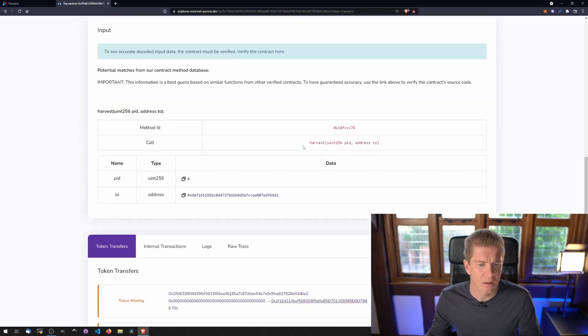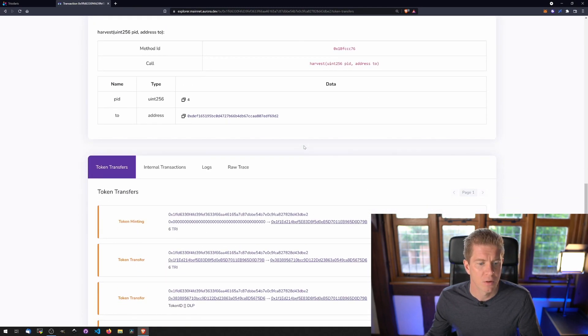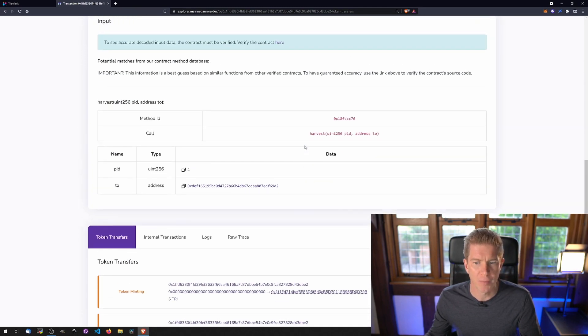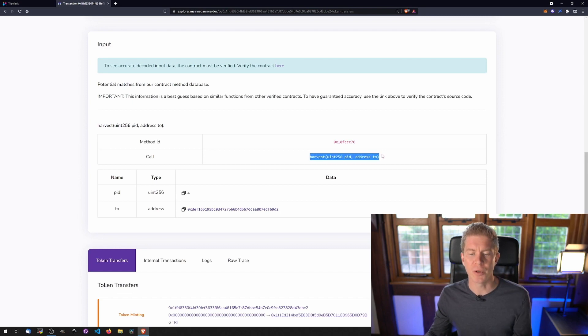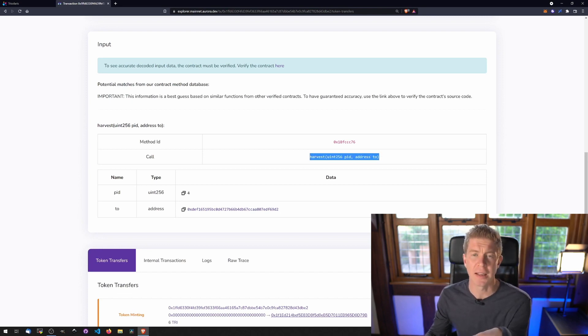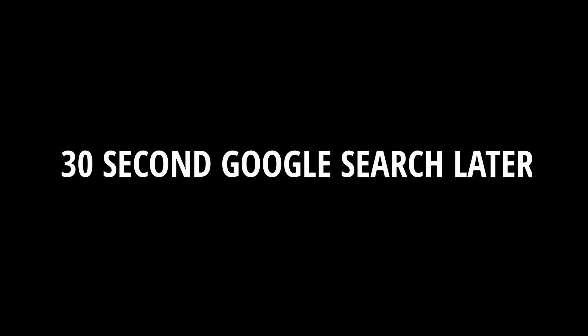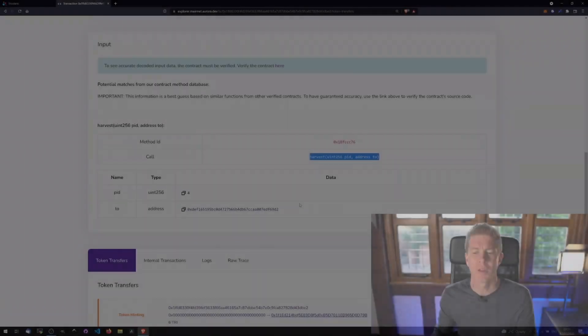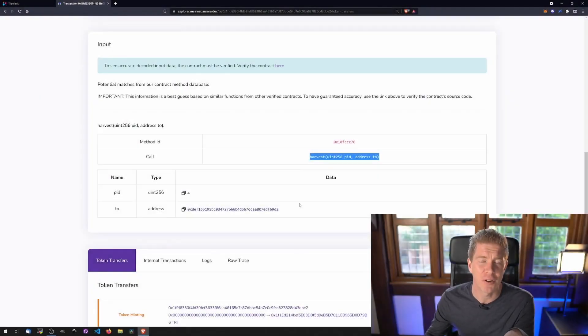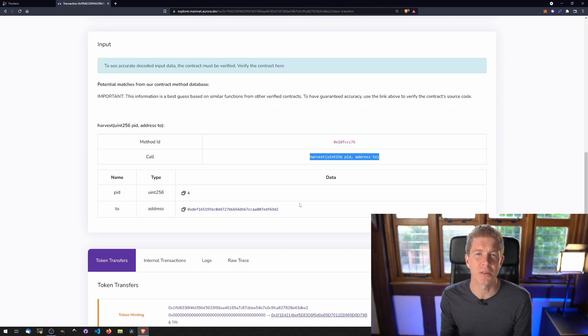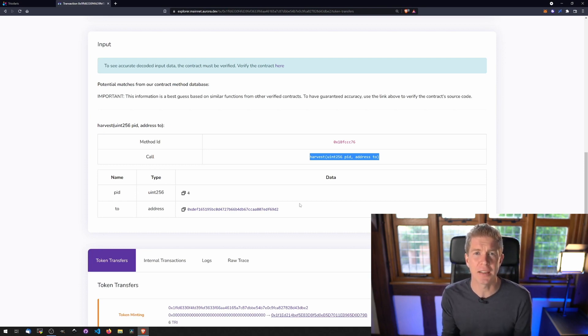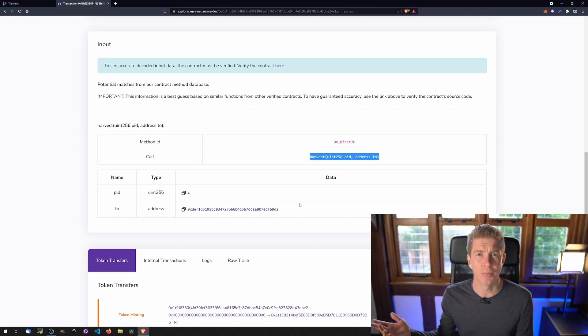We scroll down. We've got some more information here. We've got the input and this is useful because we can use this function as a layout to build our ABIs. ABI stands for Application Binary Interface. It's basically a layout for the function within the smart contract. It tells our script how to package the data to sign and then send off to the blockchain.